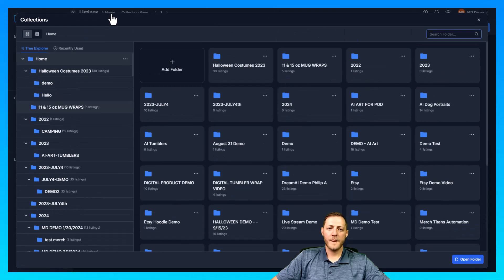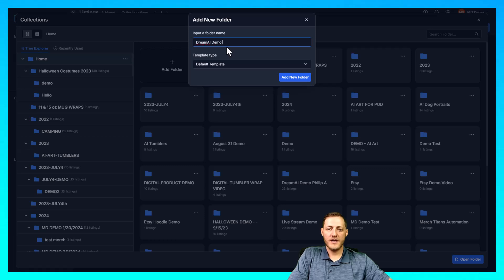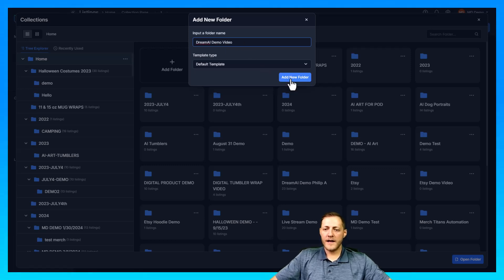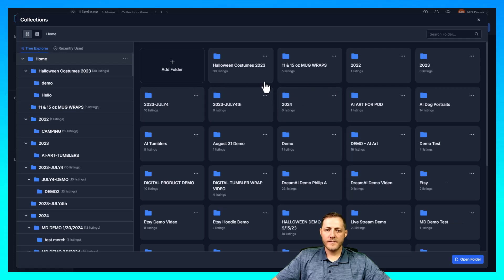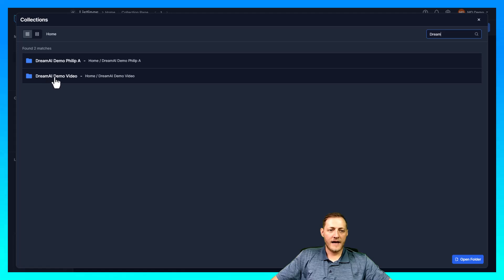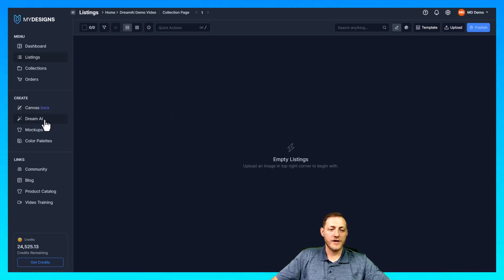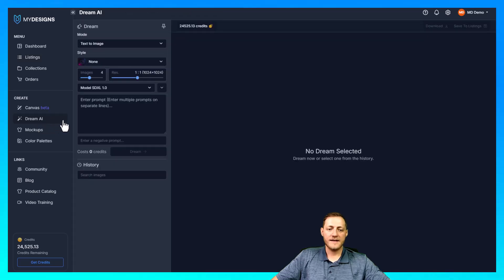We can click this home button, and then you'll see we've got a bunch of collections here, but we want to click add folder and we're just going to name this "Dream AI demo video." Then we'll go ahead and click add new folder. Now we're just going to search for that folder — Dream AI demo video — and then go ahead and click open folder. As you can see it says empty listings, so our next step is to get some designs in here that we want to start working with.